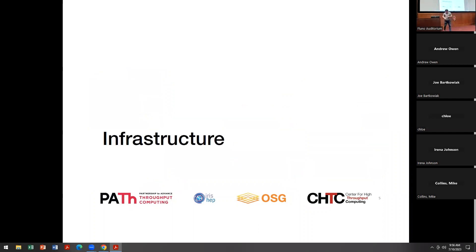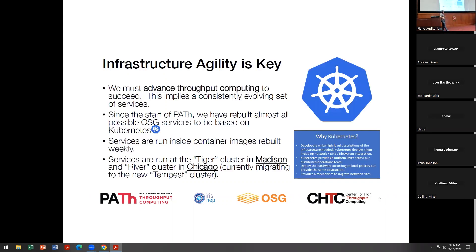I'm going to talk about the infrastructure status. Especially if you took a nap since 2020 or got distracted by global pandemics, we've worked enormously hard — just short of tear down and redo how we approach our infrastructure. The fun part of that is we don't get the opportunity to turn things off for a month while we're doing it. This is the proverbial changing out the engines while the plane is flying.